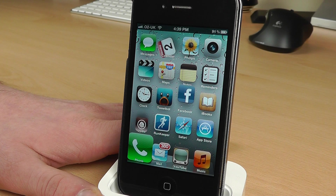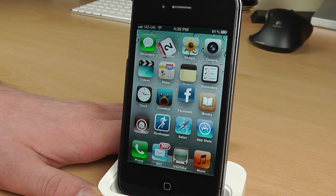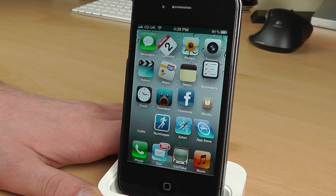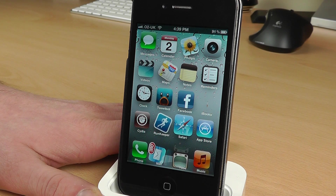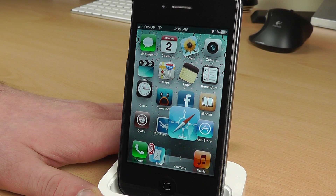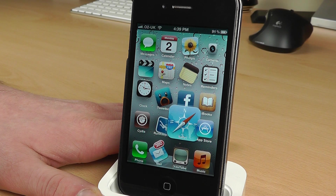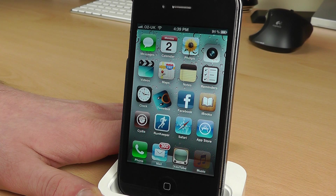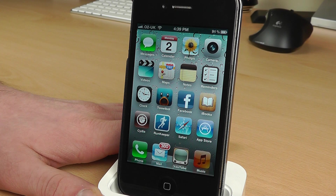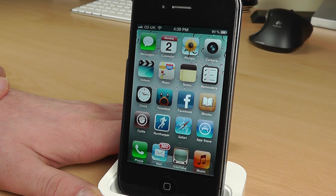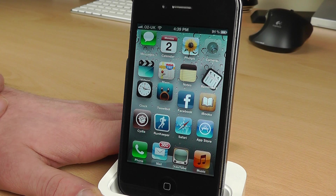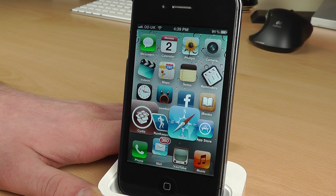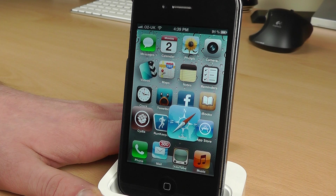Hello and welcome to my first video of 2012. This is a tweak from the Cydia store called Motion — as you can probably see, my icons are going absolutely crazy. This is a dollar to buy in the Cydia store, which I've just done, and as you can see it animates your icons on your iPhone.